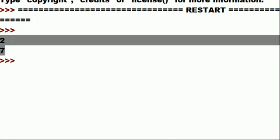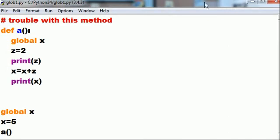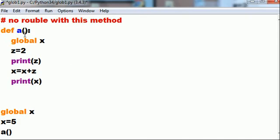Go, boom boom boom, it worked. See, prints out 2 and then 7. So trouble with this method turns into no trouble with this method.